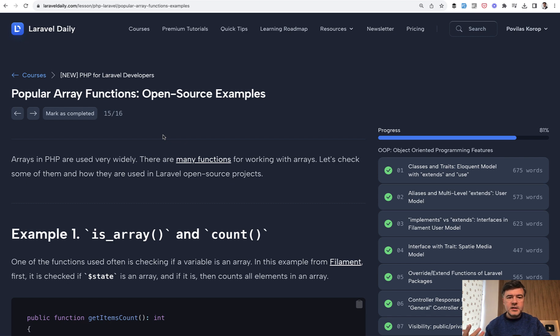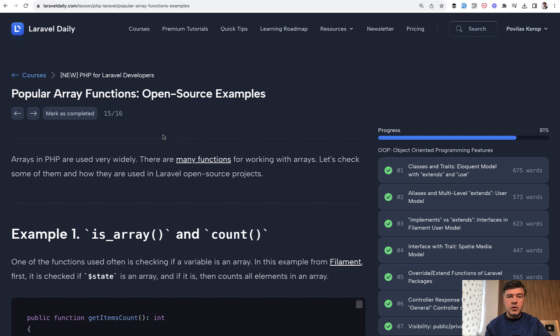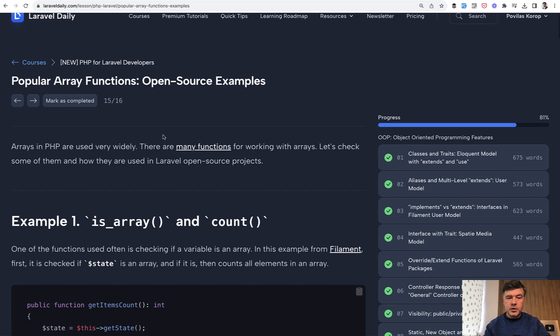Quite often in code, I see people trying to use Laravel collections when there are totally valid good old array methods from PHP. We collected some open source examples into this lesson, and let's take a look together.